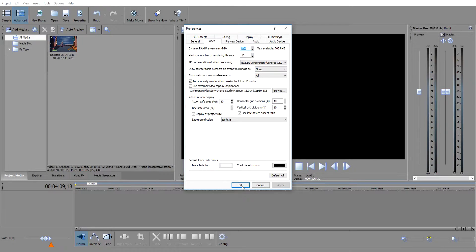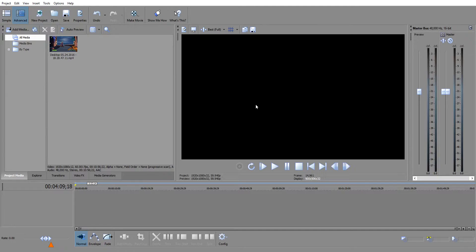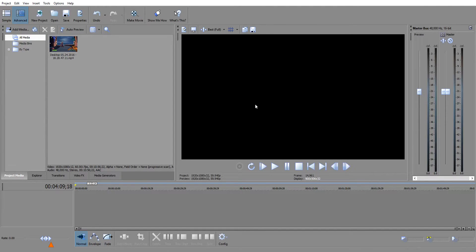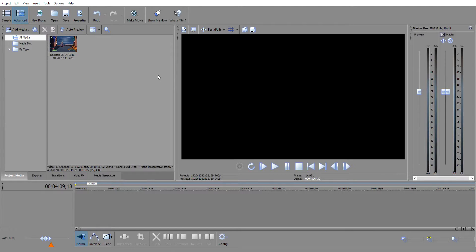You're going to hit apply and okay. And it's not going to come up for me, but for you, it would come up saying this is going to take effect when you restart the program because it has to load the preview window and stuff like that all using your graphics card and using GPU acceleration.